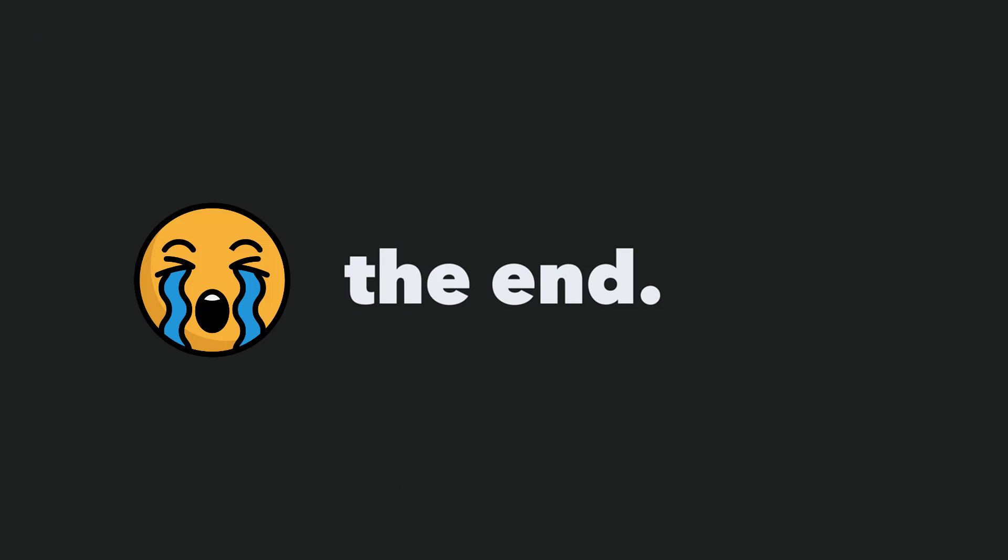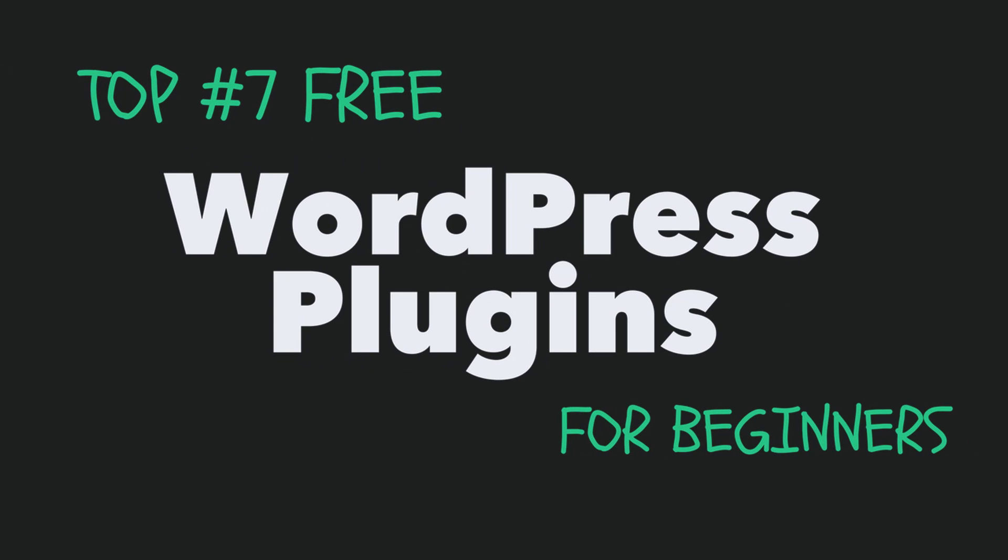So that's us now at the end of this list and that was what I consider to be 7 of the best free WordPress plugins for beginners.